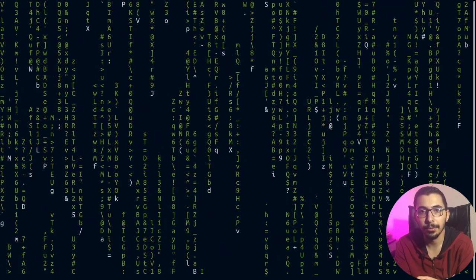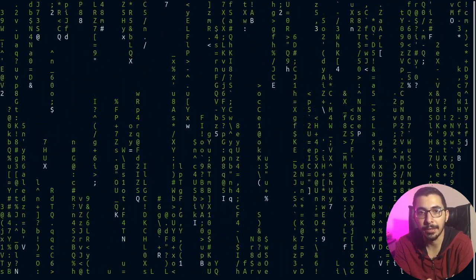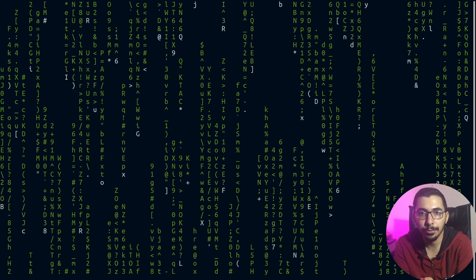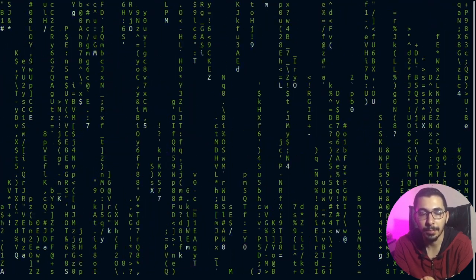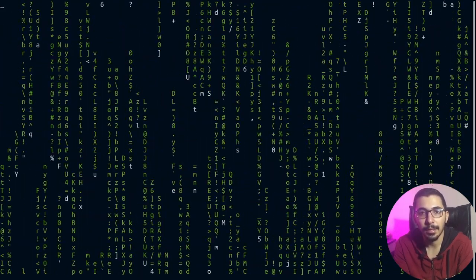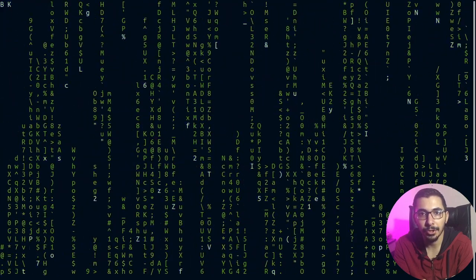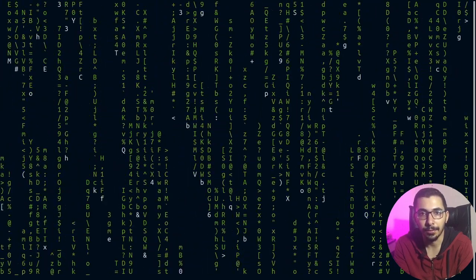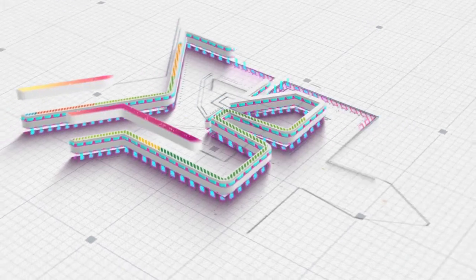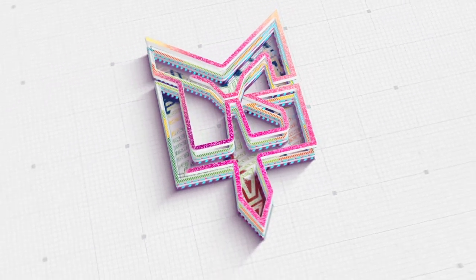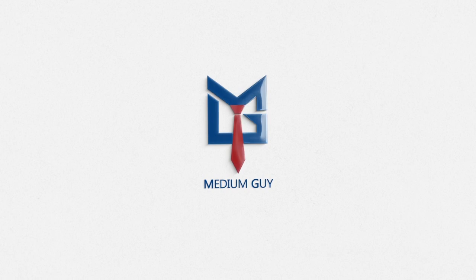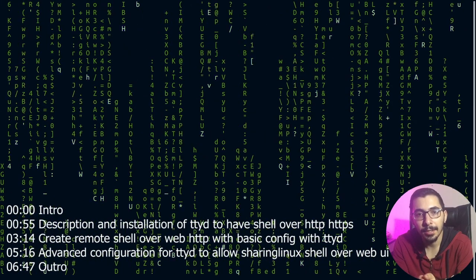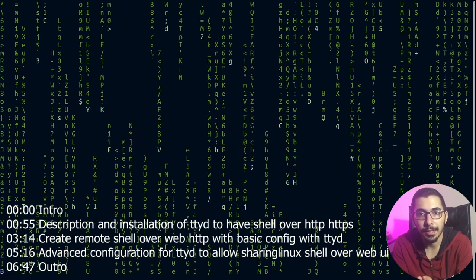So as the last tool for the last video in this mini video series about tools that expose Linux shells to a web interface, we're going to have a look at the ttyd package. Hello and what's up guys, medium guy here. In this video we're going to see how to install and make use of ttyd.